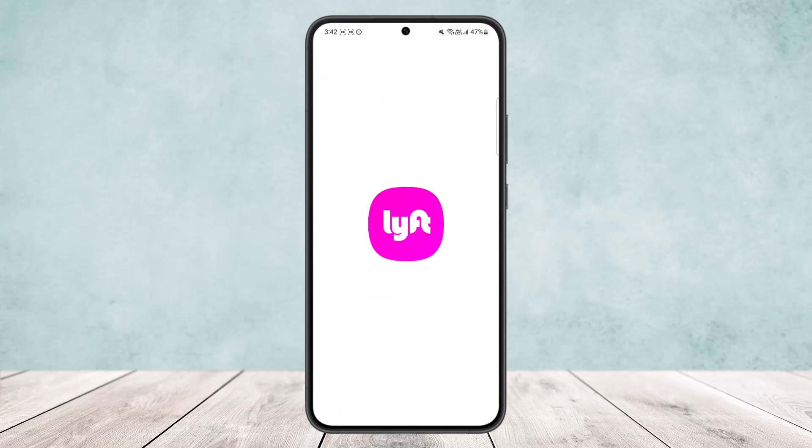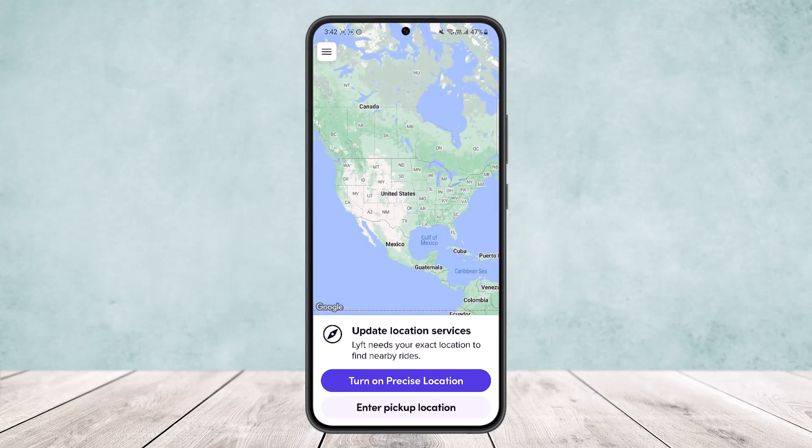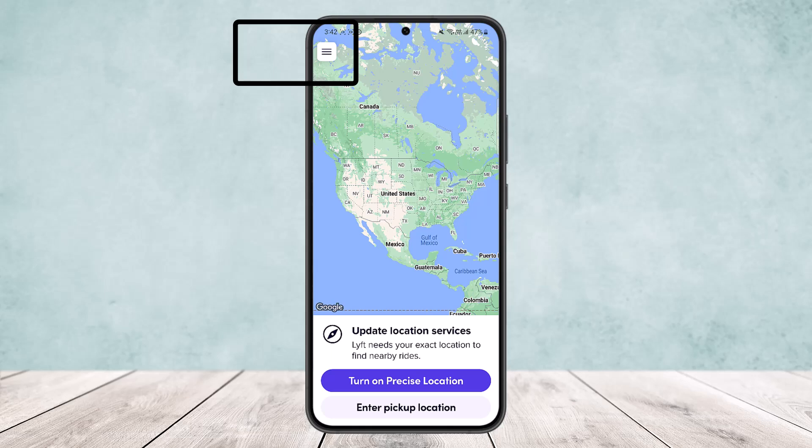Simply open up your Lyft application, and once it loads up you should get an interface somewhat like this. Now at the very top left corner of your screen you can see the hamburger icon, or the 3 horizontal line icon.